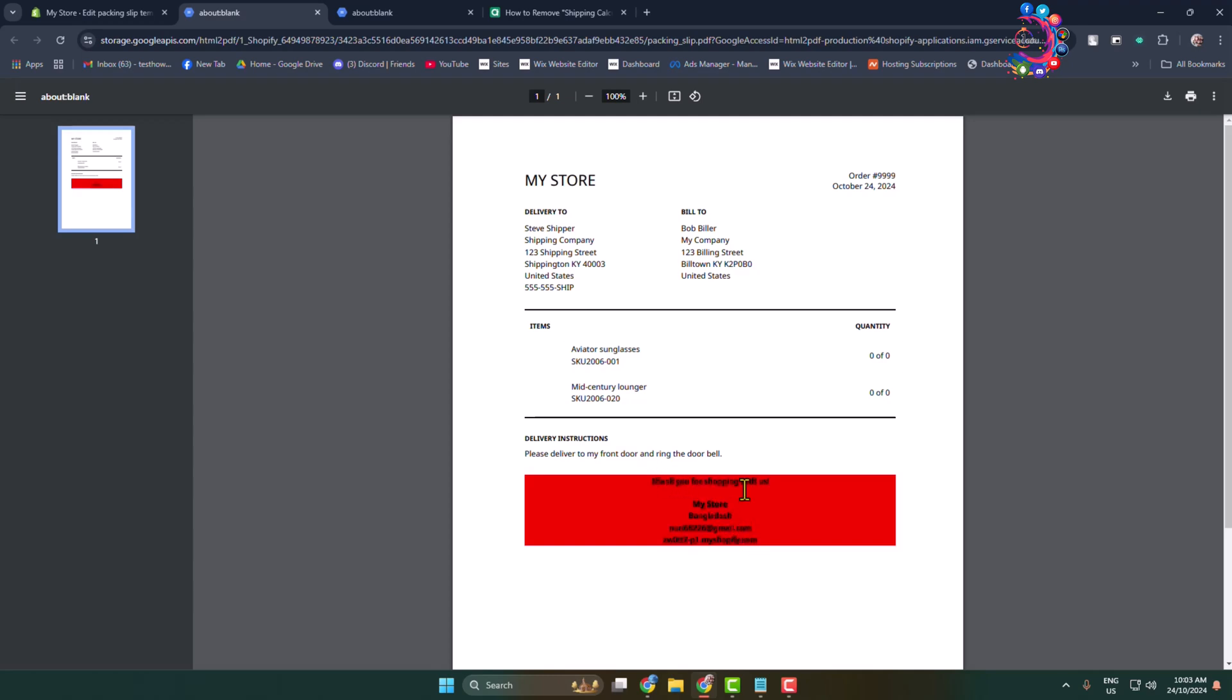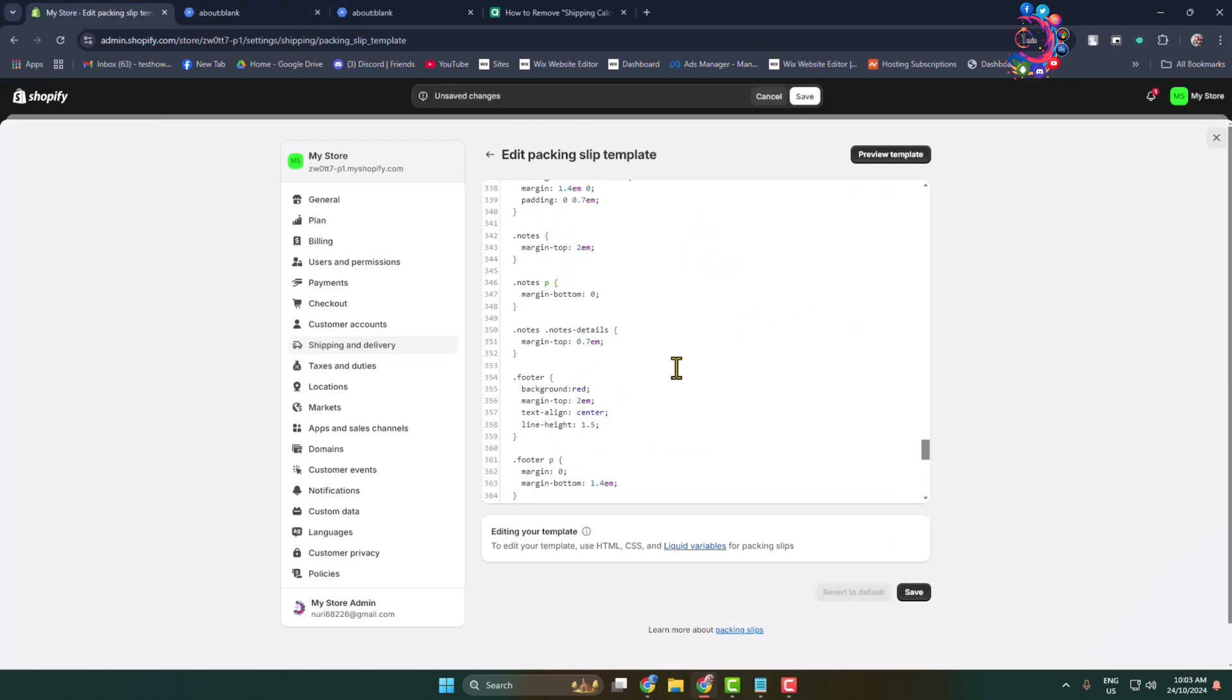my packing slip footer background color successfully changed. To change your packing footer text font color, do the same thing.